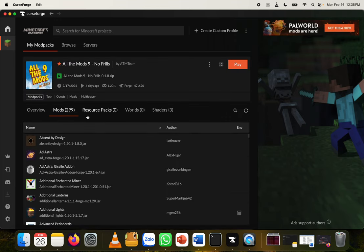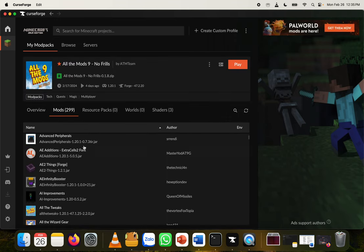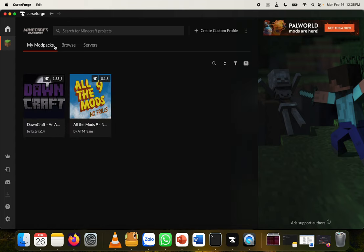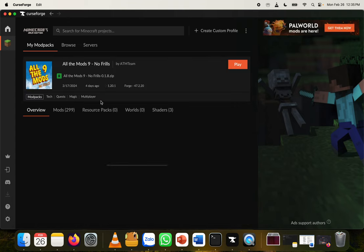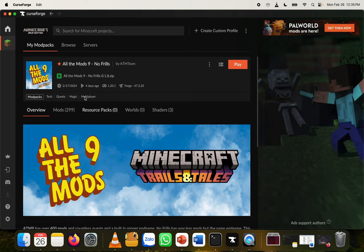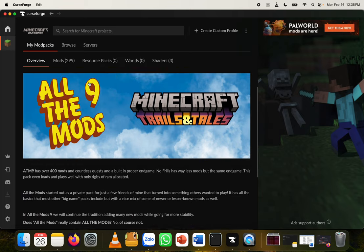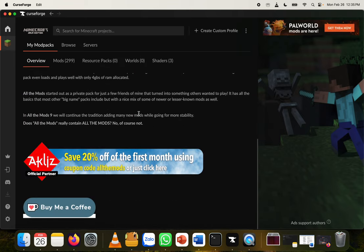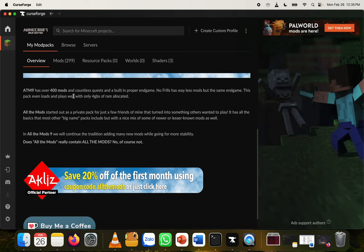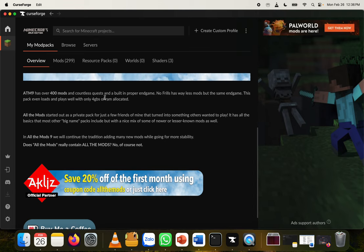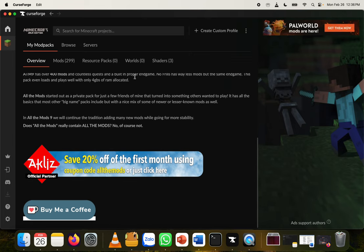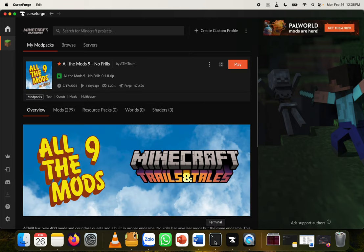And you can see here, for example, this modpack has 299 mods. So if you don't feel like adding a bunch of mods yourself and you find a pack that you really like, the Raspberry Pi 5 actually does not bad with some of these modpacks that don't need too much RAM. So today we're looking at one called All the Mods 9, and this one is specifically called No Frills. And I chose this one because the mod developers mentioned that this modpack plays quite well with only 4 gigabytes of RAM allocated. So we're going to do something like that. We're going to give it more than 4 gigs, and see how it runs here on the Raspberry Pi.